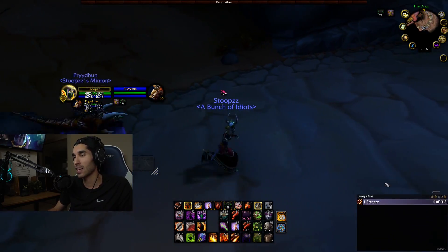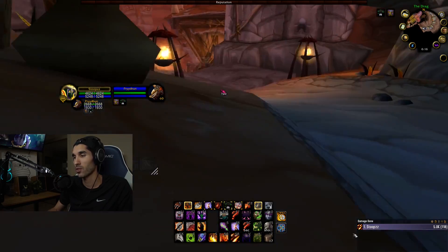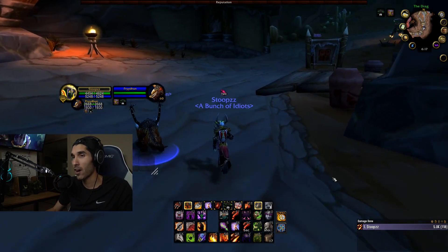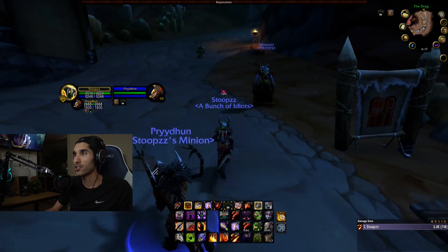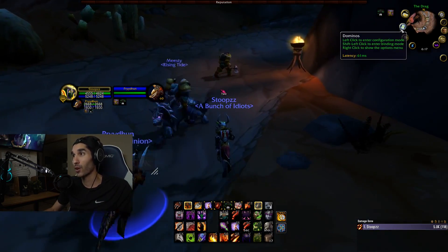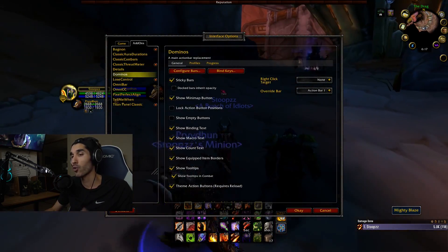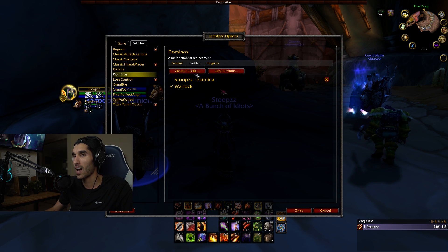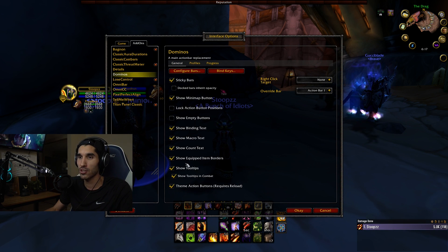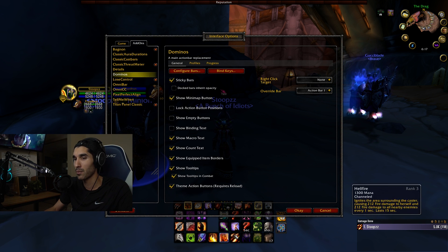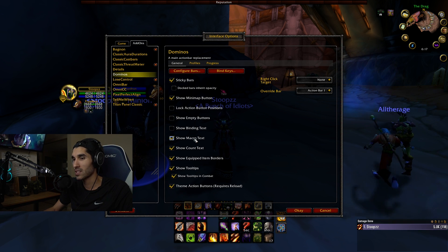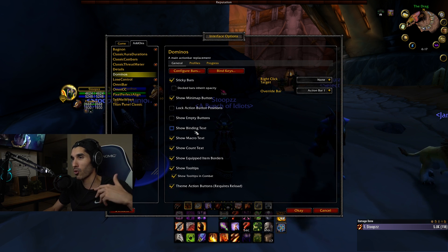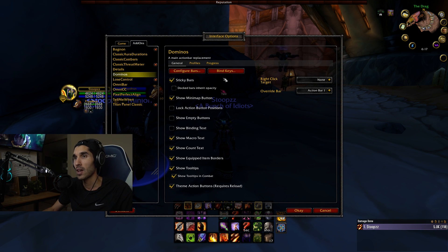Details is an optional damage meter add-on. I like to stick it in the corner to save screen space. Now things are looking a lot better. To key bind your abilities, right-click the Dominoes icon. You can set profiles for different classes and specs. You can show binding text if you want to see the bindings on your abilities, and show macro text if you want. We're going to click 'Key Bind' now to bind our keys.